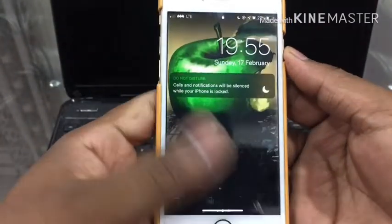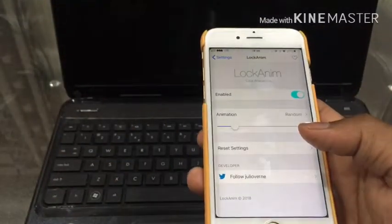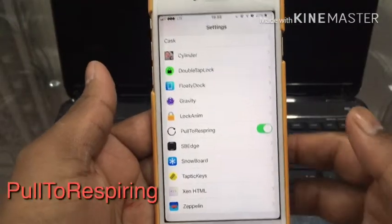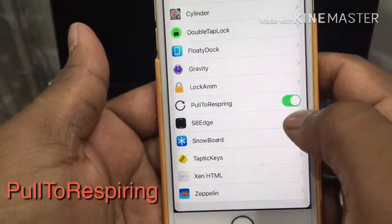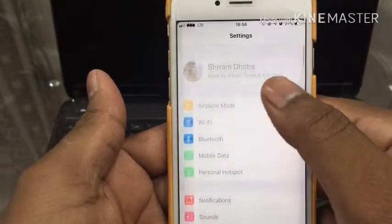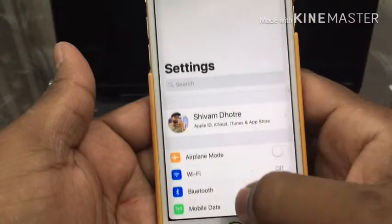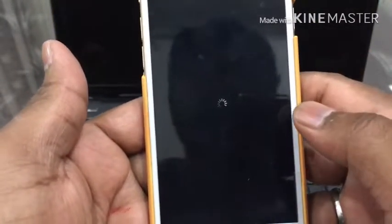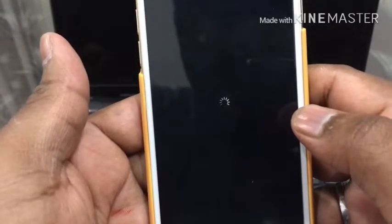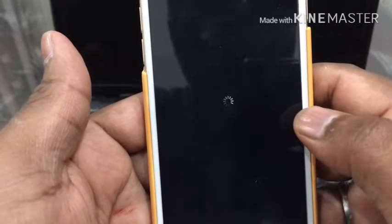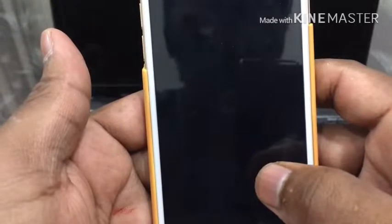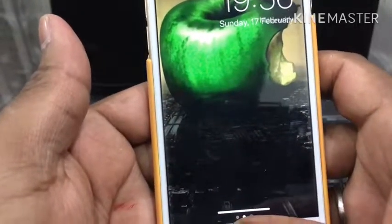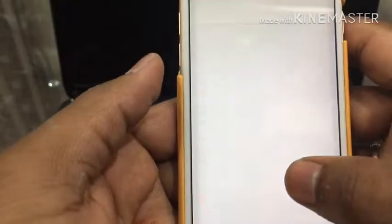Next tweak is Pull to Respring. What respring basically does is — in the settings section, just pull it down and it will respring. Respring is required whenever you install any tweak or app so that the changes apply to your mobile.